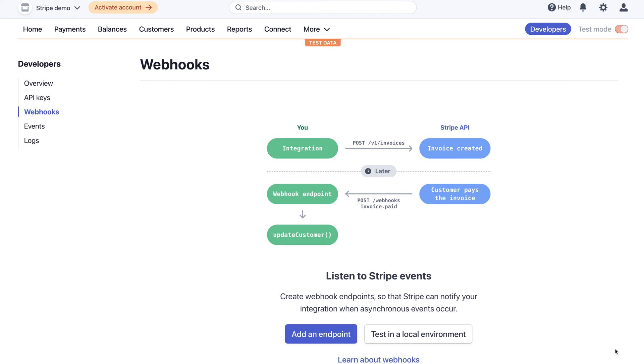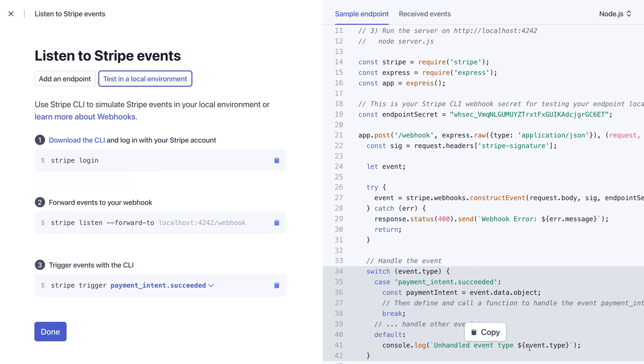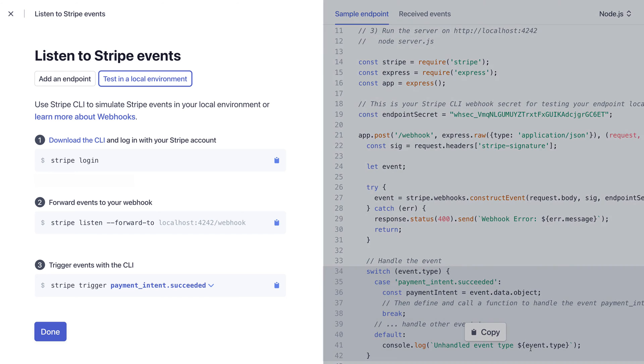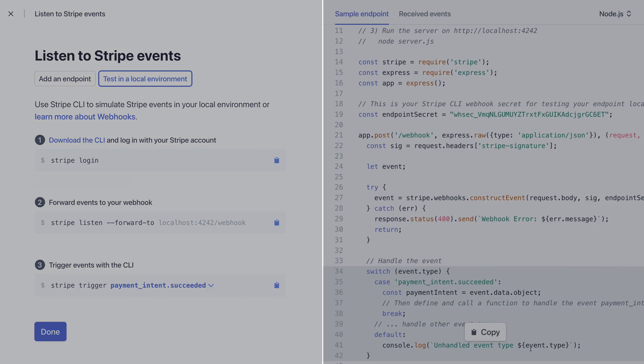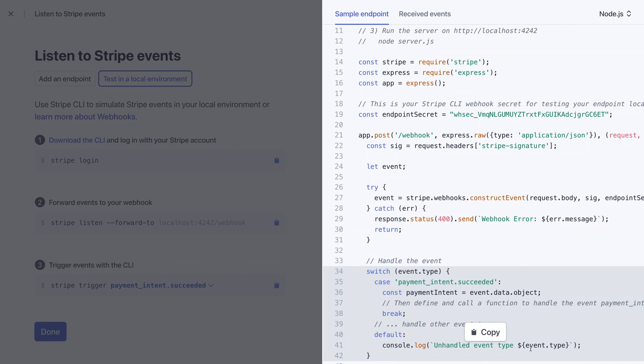When you first land on the dashboard, you're presented with a graphic that explains what Webhooks are and why you'd want to use them. To get started, click Test in the Local Environment to be taken to a new full-screen view with Stripe CLI instructions on the left-hand side and a code example on the right.